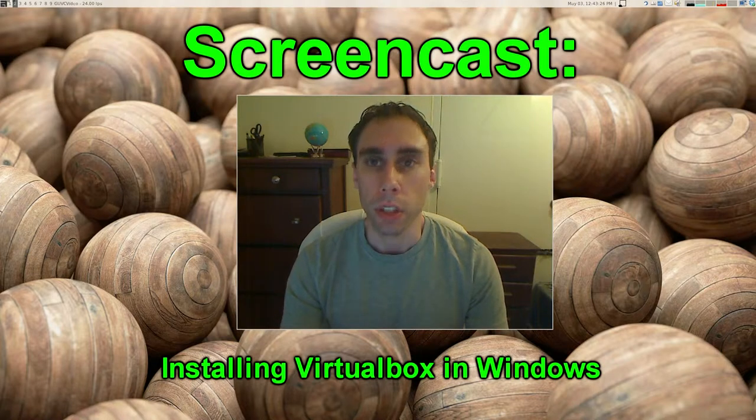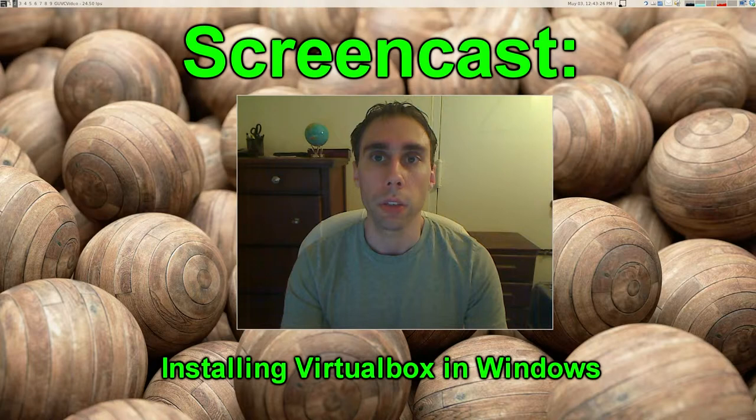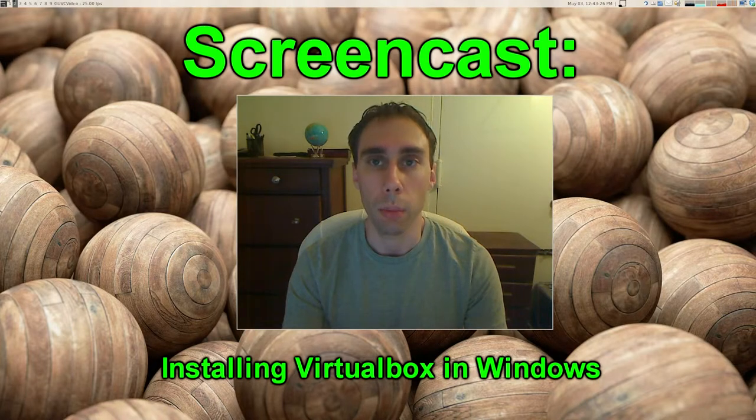Wow, can a computer really run two operating systems at the same time? What kind of magic is this? Yes, it's true, you can run two operating systems at the same time.